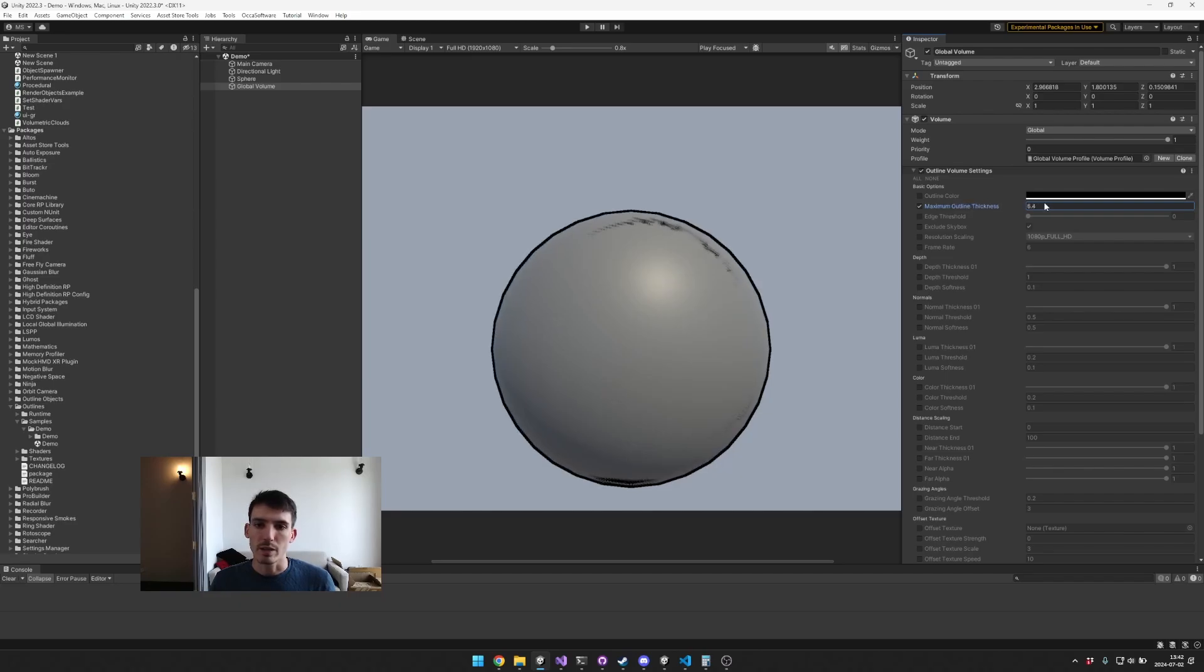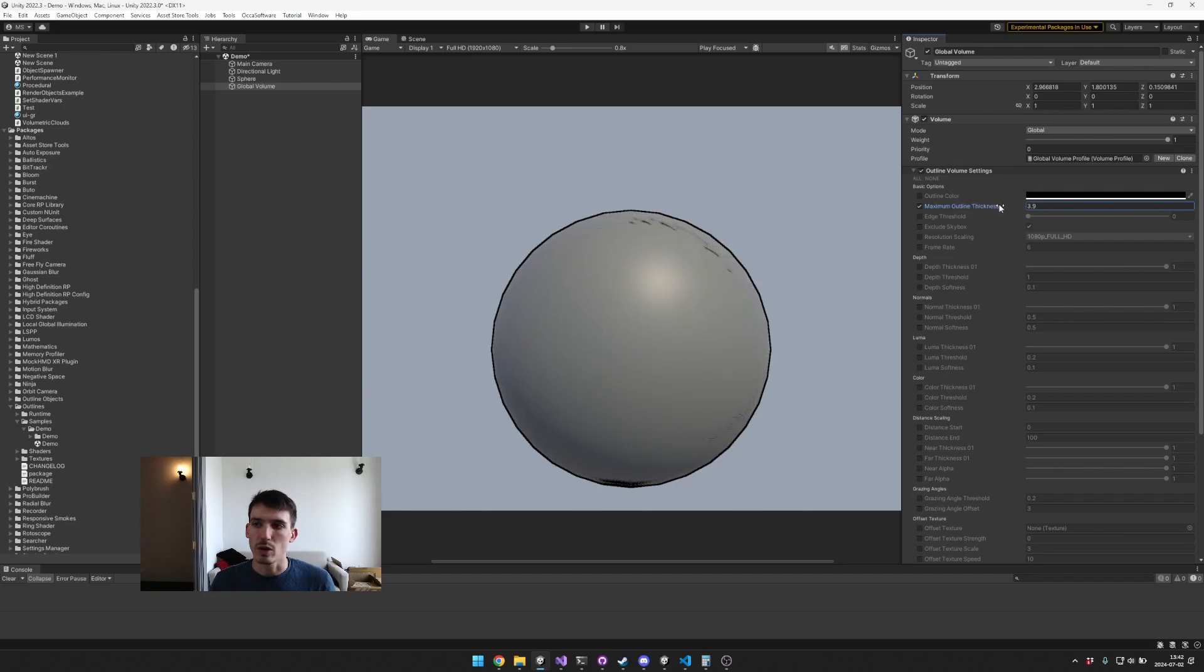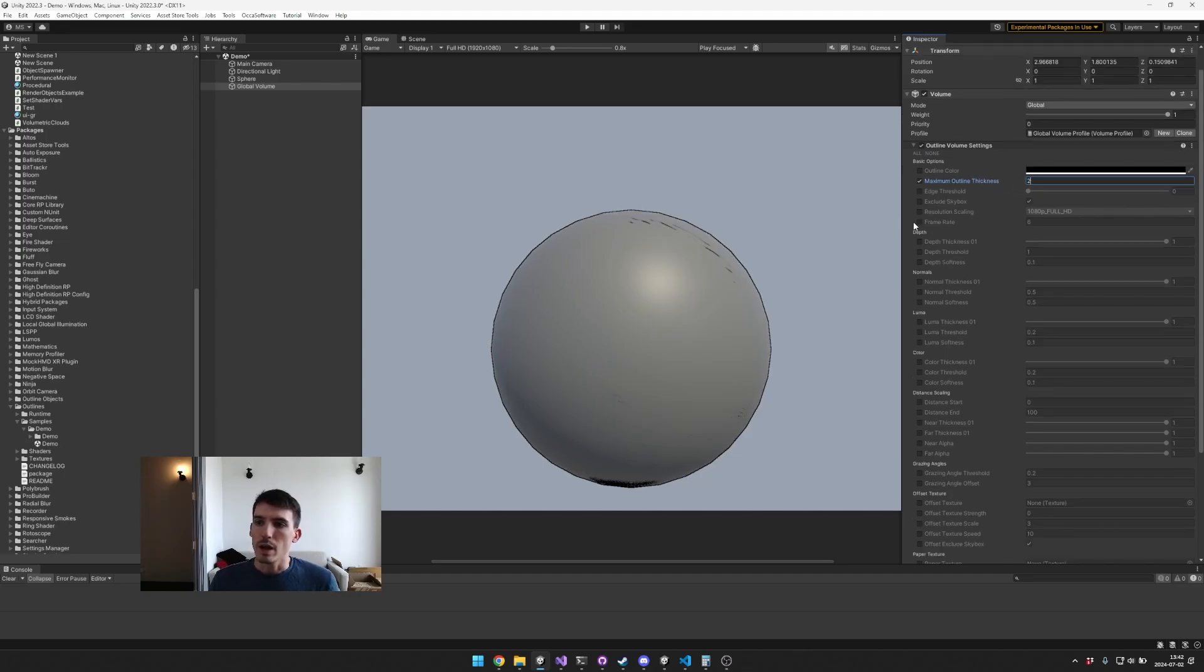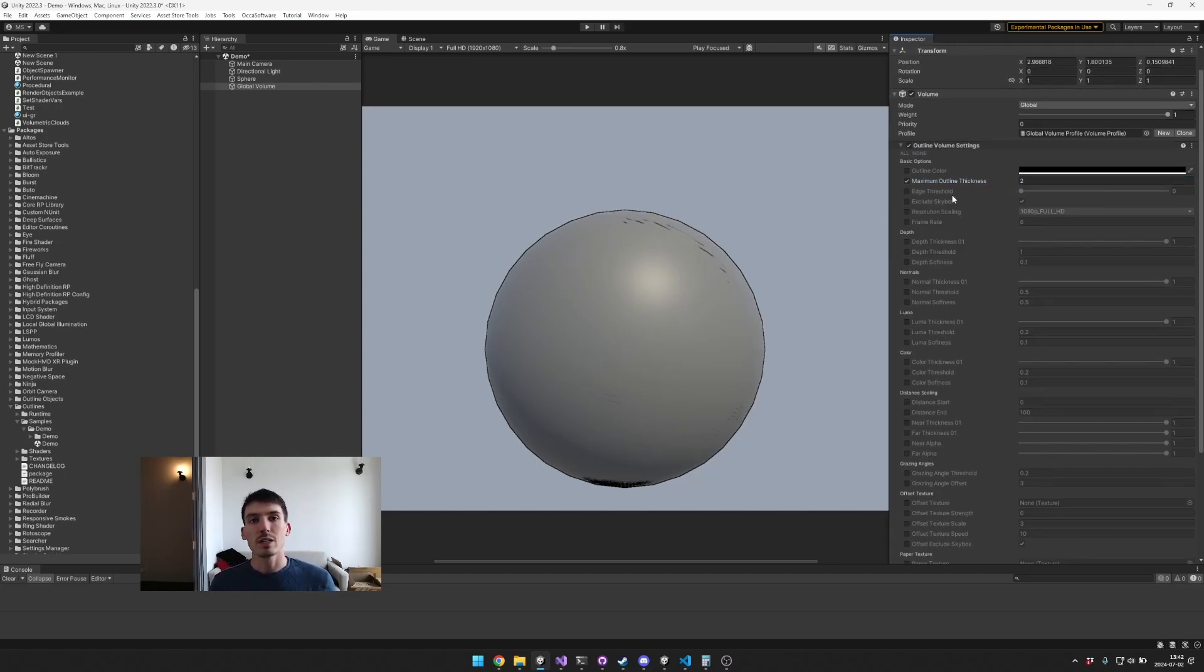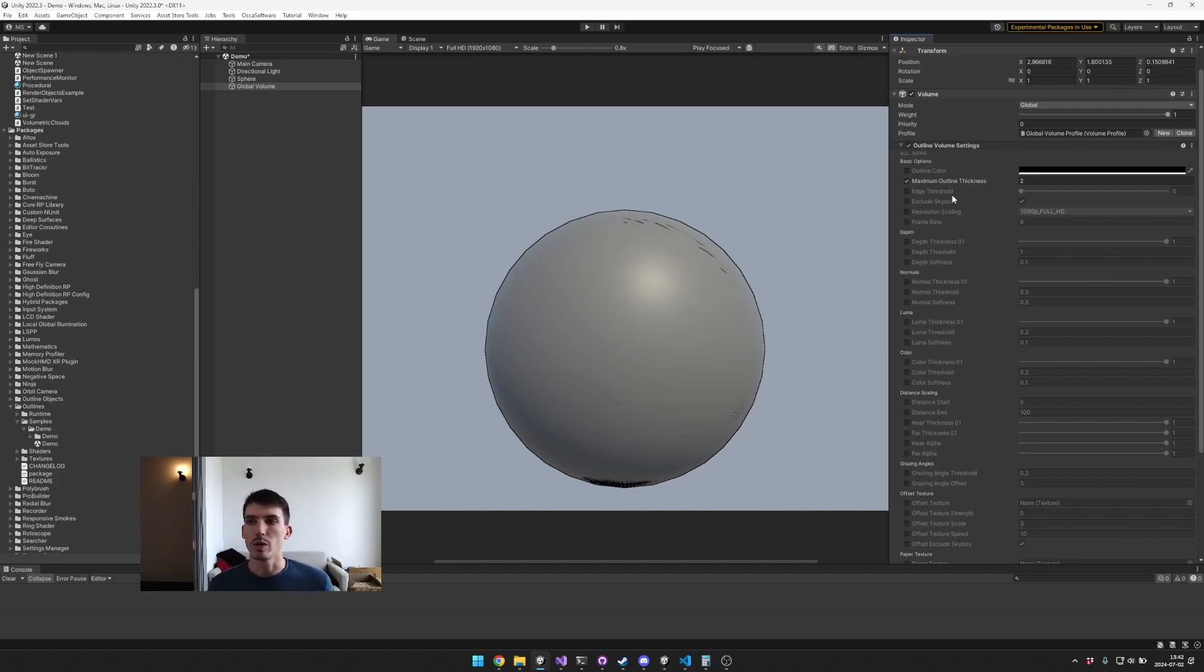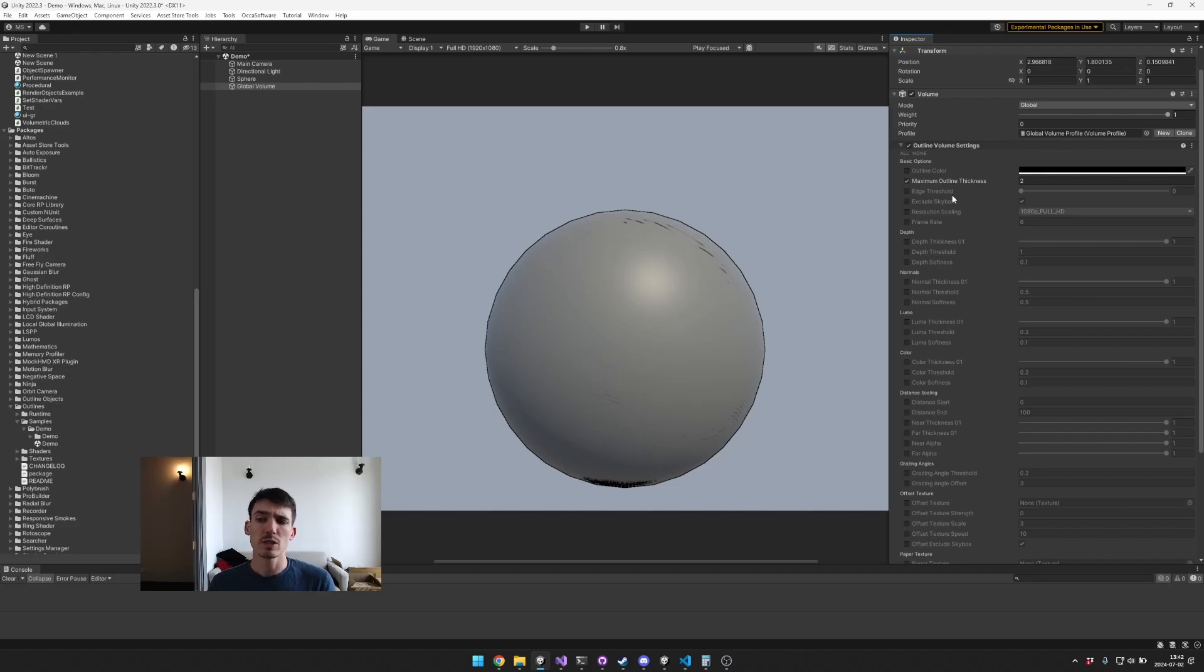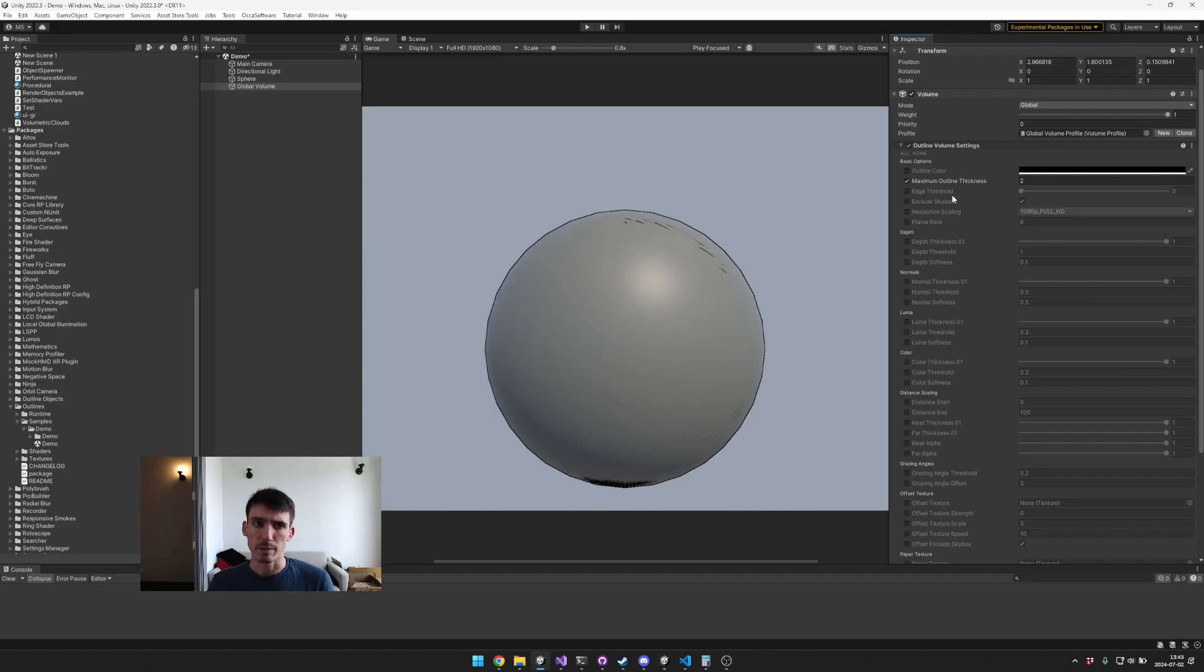Now these are where you'll access the different options for your outlines. Because it is a volume, it works using the volume system. So if you add other local volumes you can seamlessly interpolate between different local volume settings based on where your camera is located.